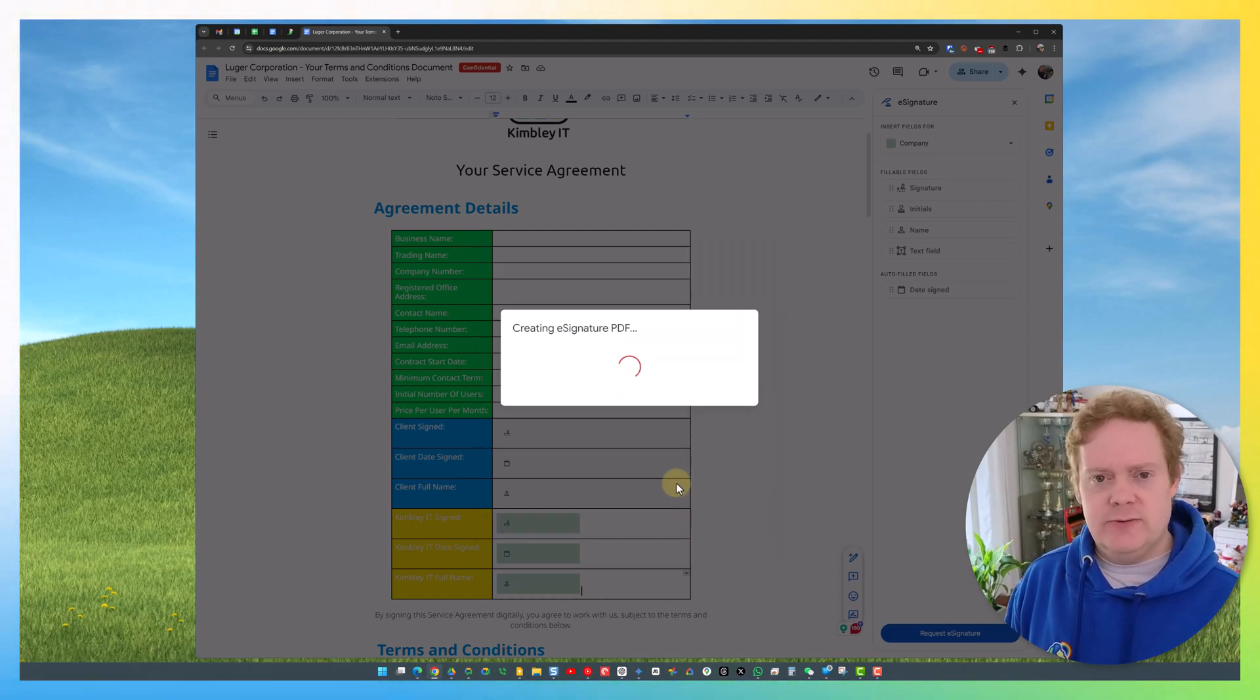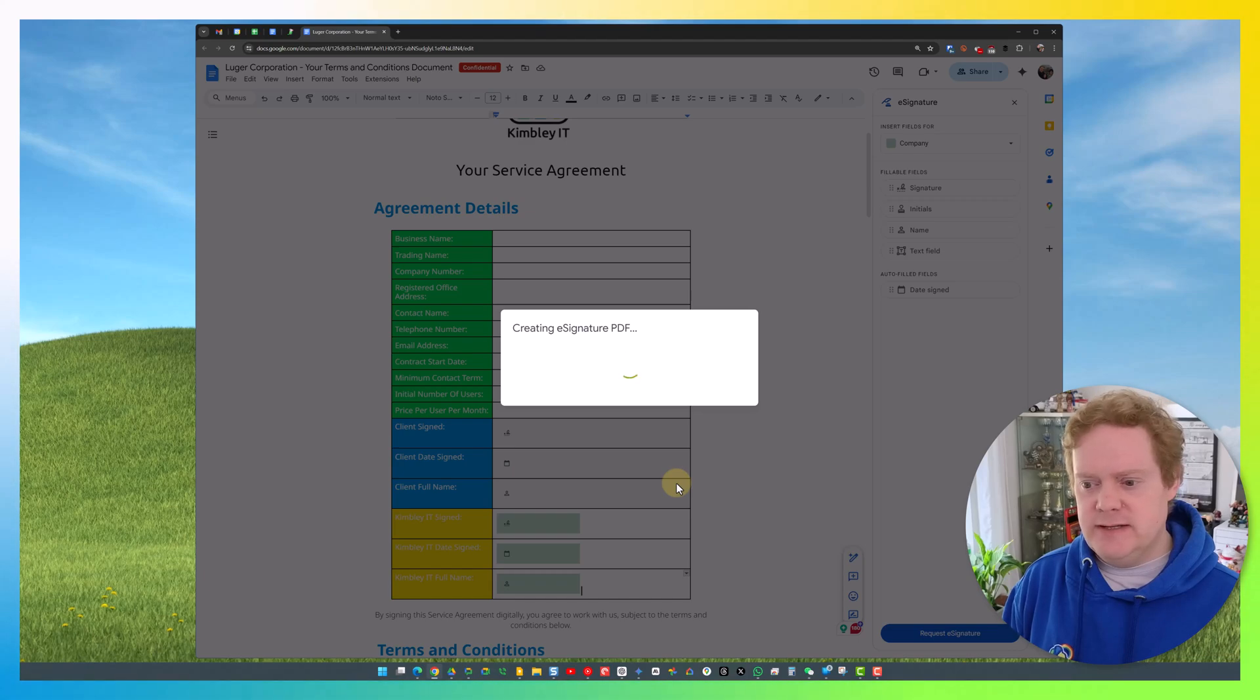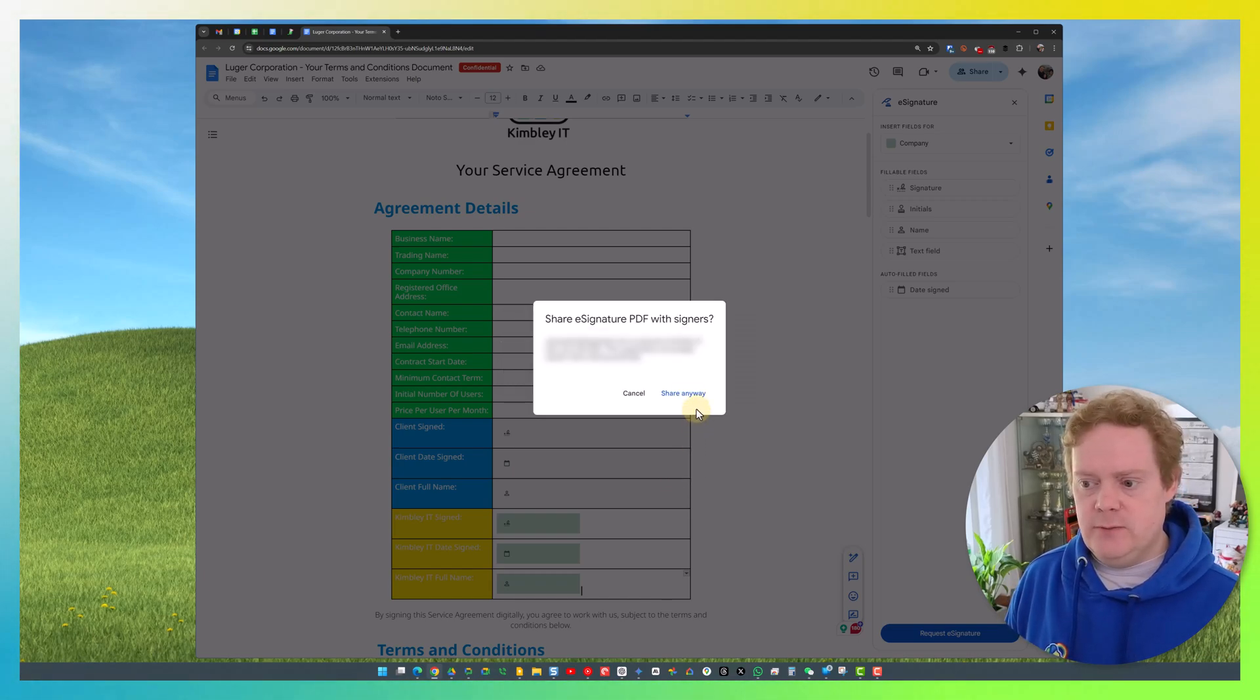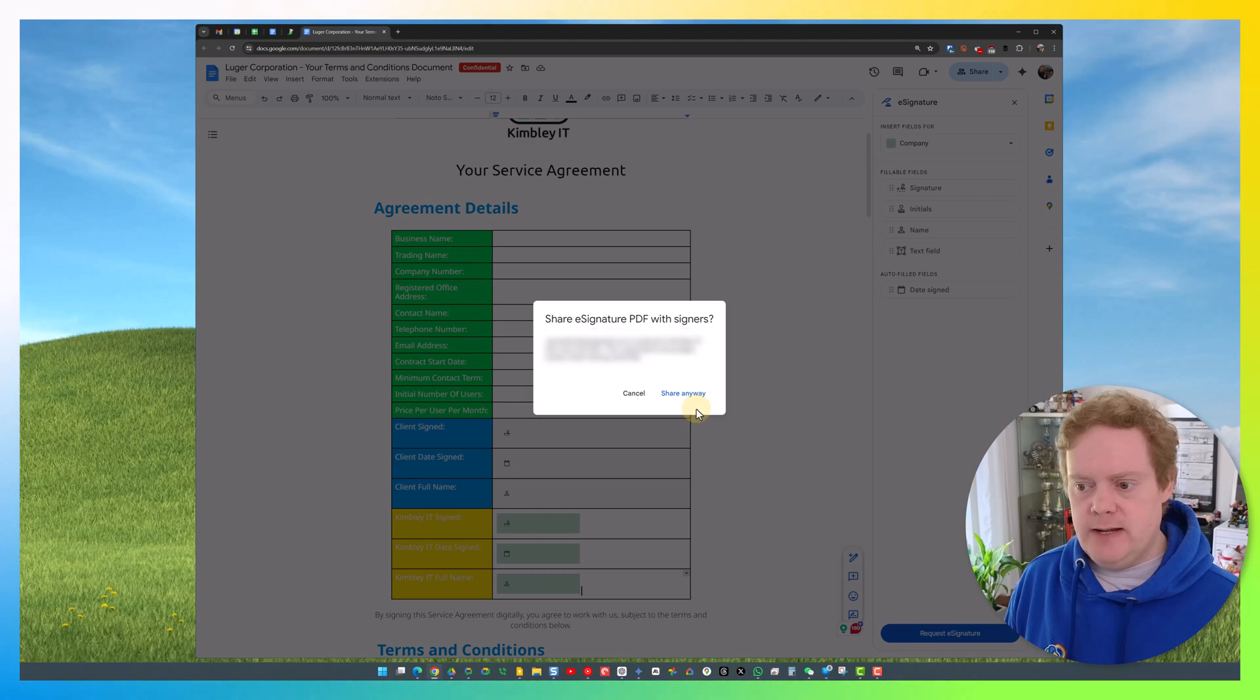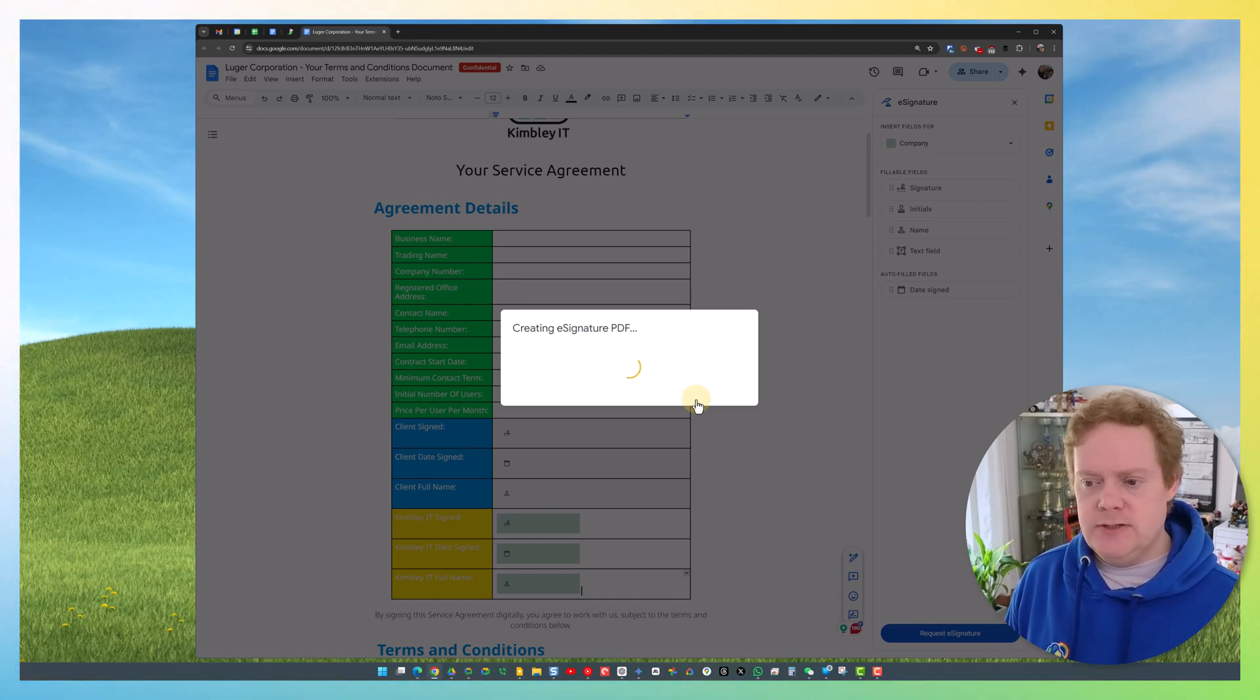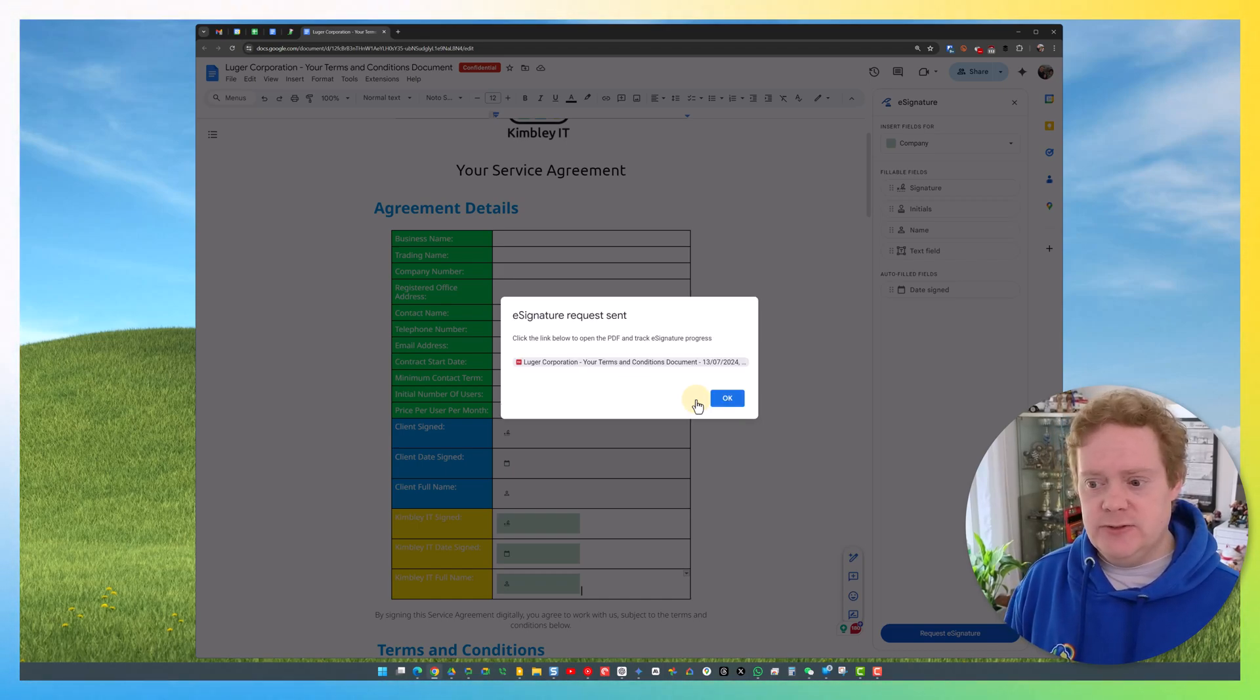You'll now see it's creating the PDF that it's going to send out. It's going to ask me if I want to share it with people outside. I'm going to say yes, I do want to share it with them because I want them to sign it, so they need to have access. It's going to continue creating the e-signature PDF and then email it off.